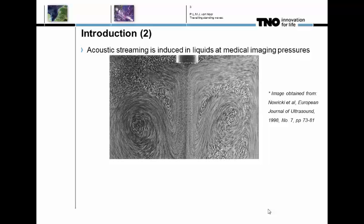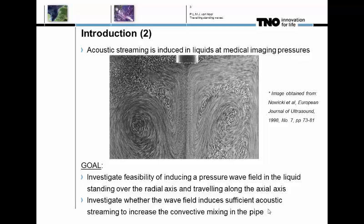That's tricky because mixing is in that case only determined by dispersion and diffusion, limiting the efficiency of mixing different constituents and heat transport. We know from the literature that you can induce acoustic streaming in liquids at medical imaging pressures — using around one megapascal at frequencies of one megahertz — and get beautiful streaming pictures. Our goal is to investigate whether it's feasible to induce a pressure wave field in the liquid in a pipe which is standing over the radial axis but travels along the axial axis, and whether we can use this to induce acoustic streaming and thereby increase the mixing efficiency.